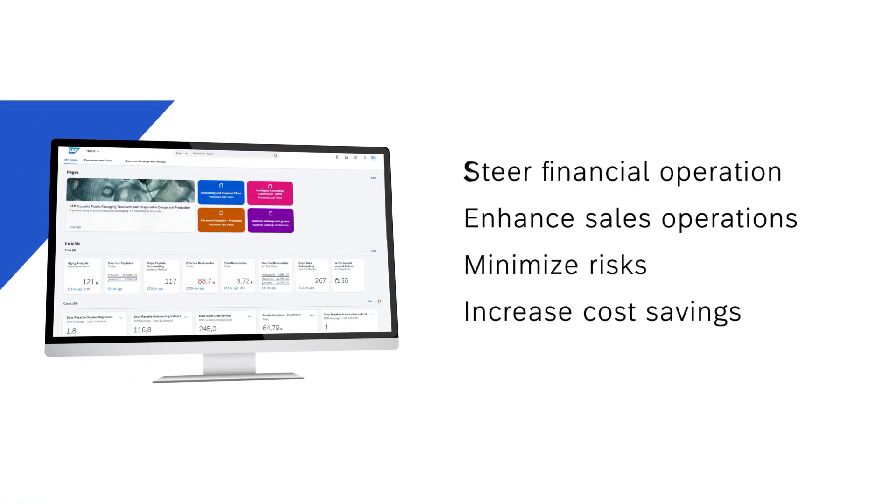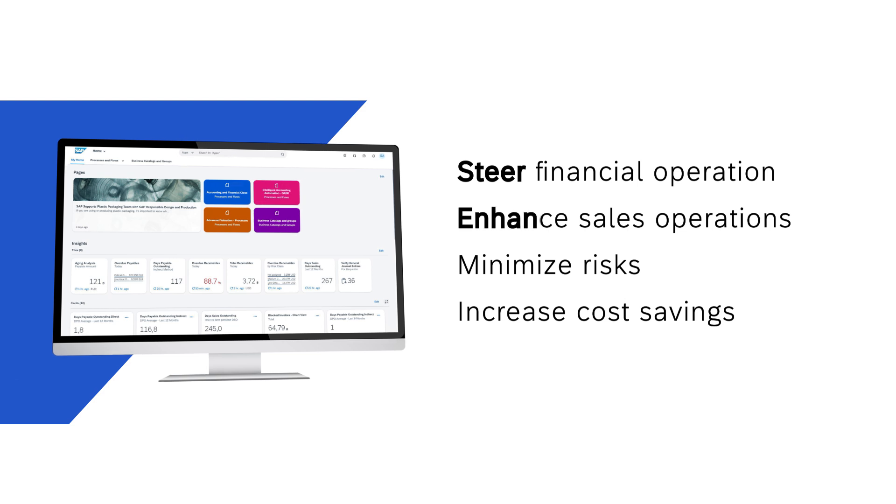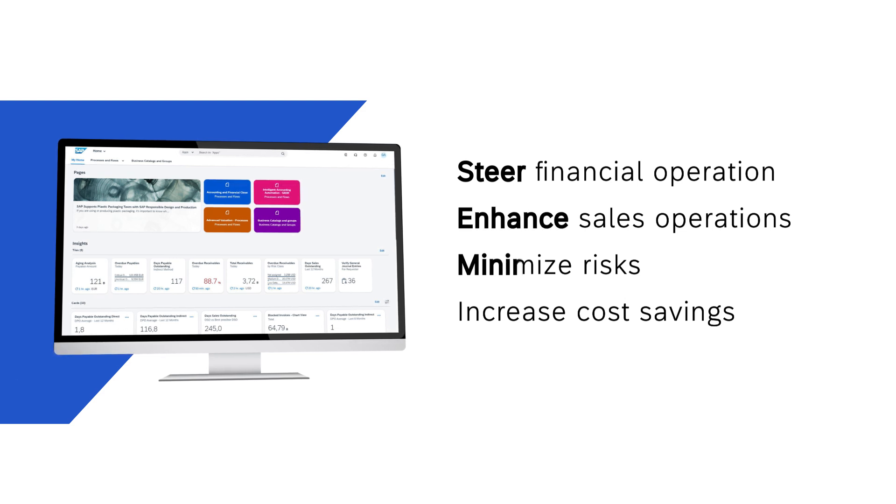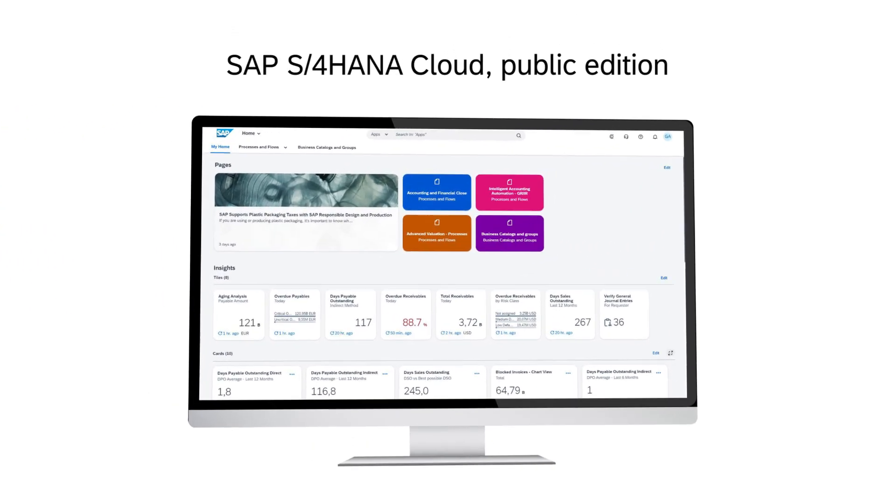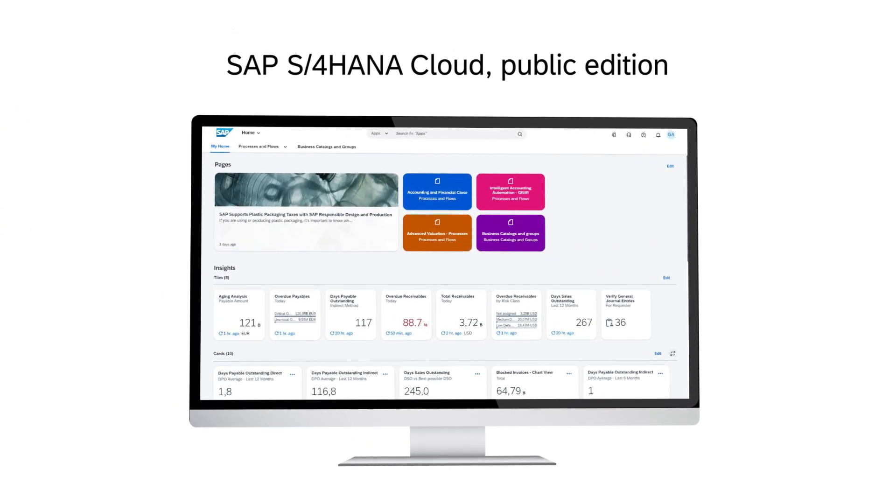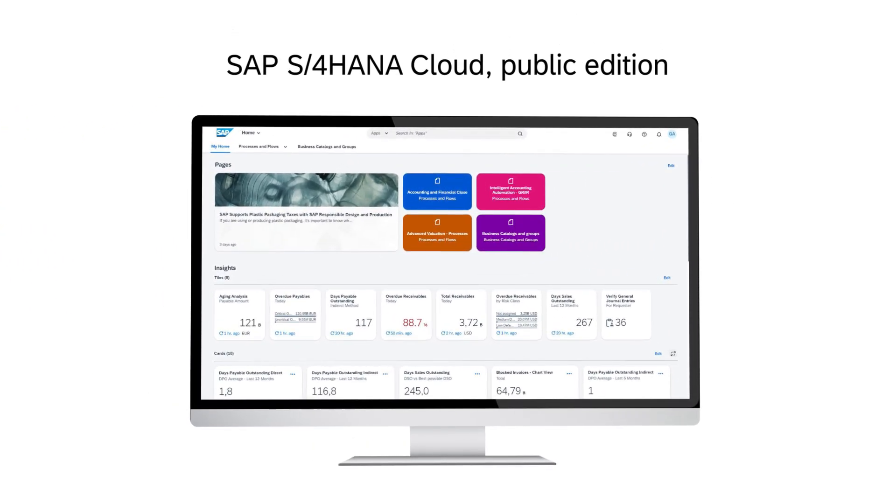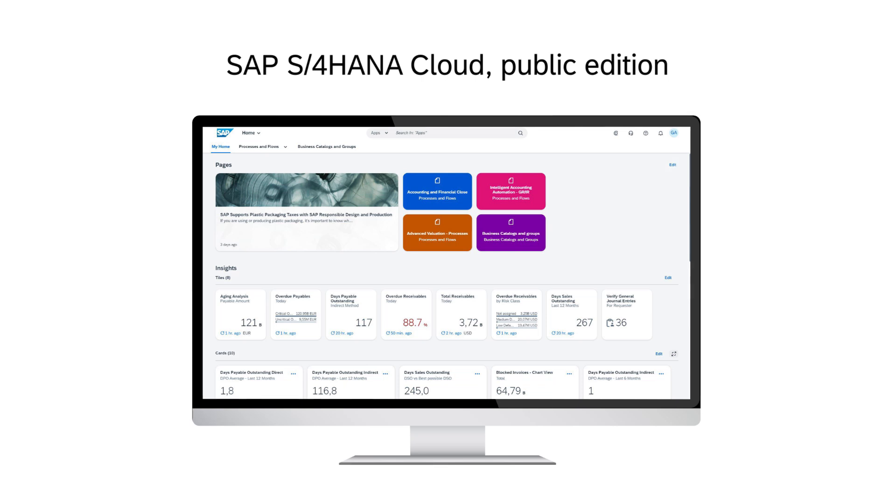Steer financial operation toward growth and success. Enhance sales operations, minimize risks, and increase cost savings. Transform your organization toward more intelligent business operations with SAP.